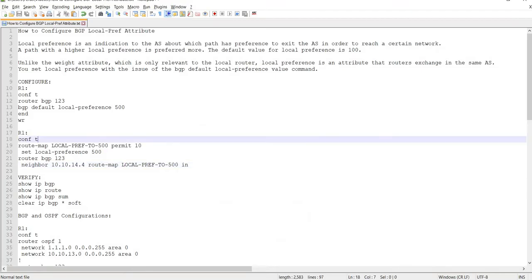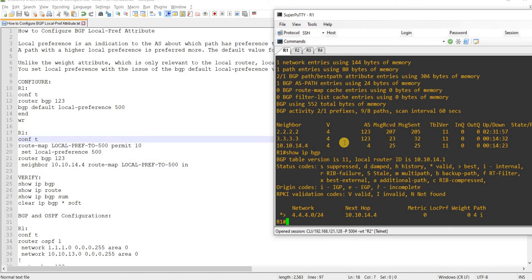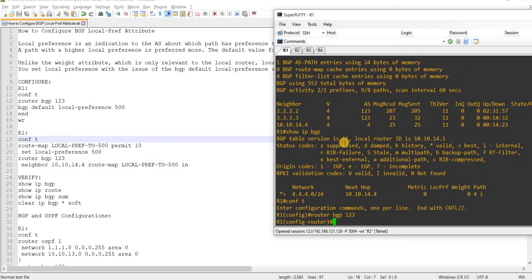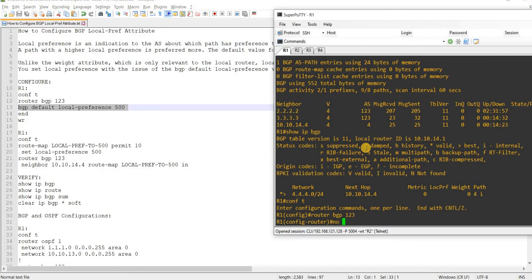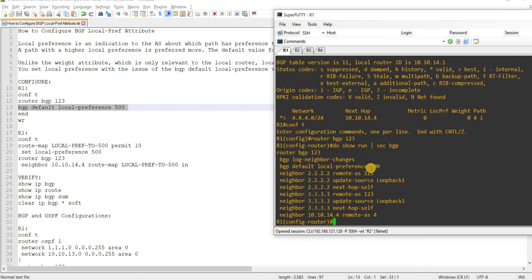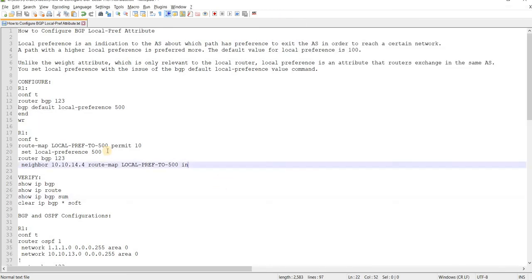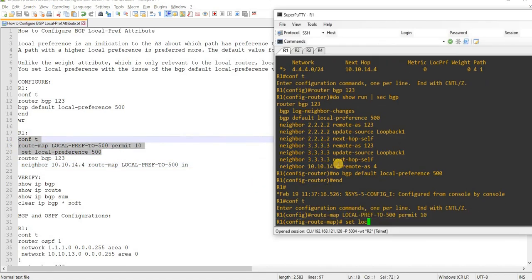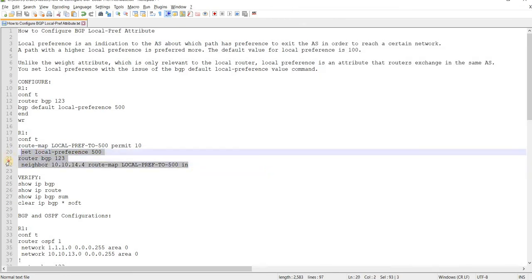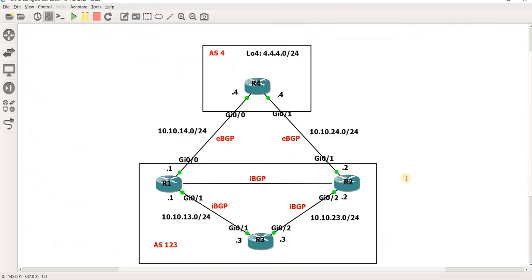So that's how you can use that command to influence the outbound traffic. So I'm going to actually use another, I'm going to use a route map and configure or set the local preference command. So I'm going to just delete this first. I'm going to delete it. And then just going to copy and paste these commands. Okay done, and then apply it to neighbor R4. So again 10.10.14.4 is R4.